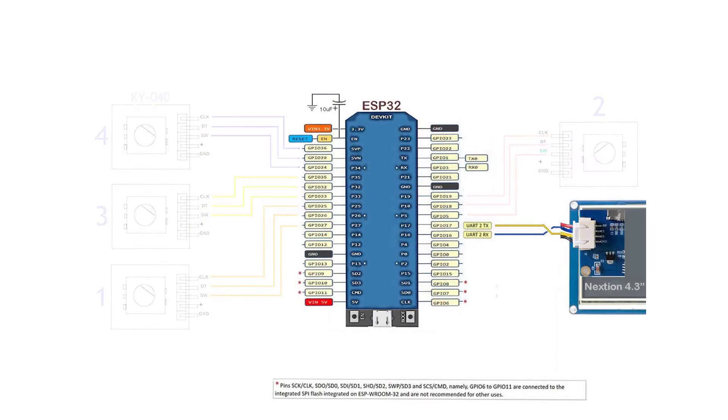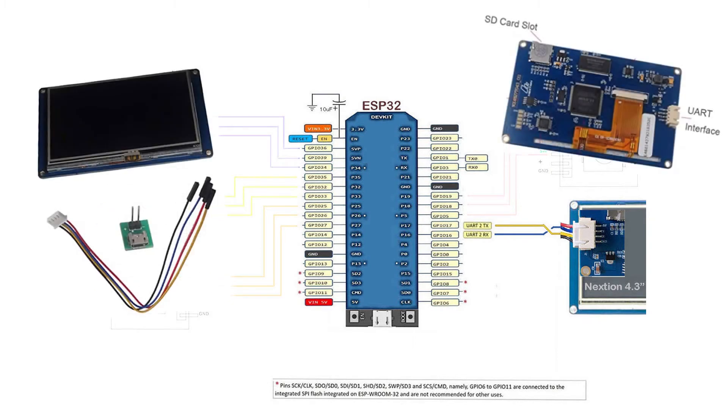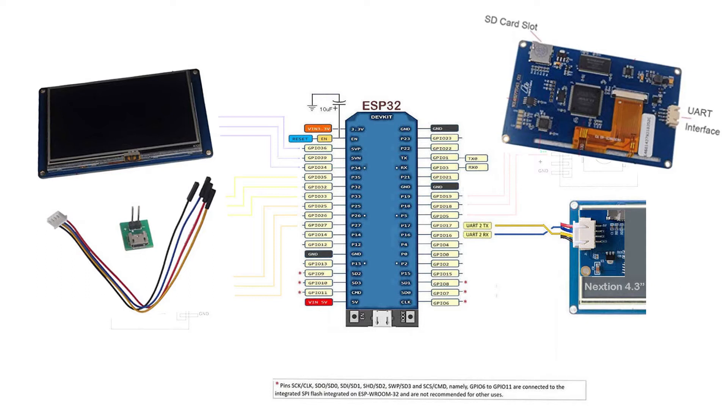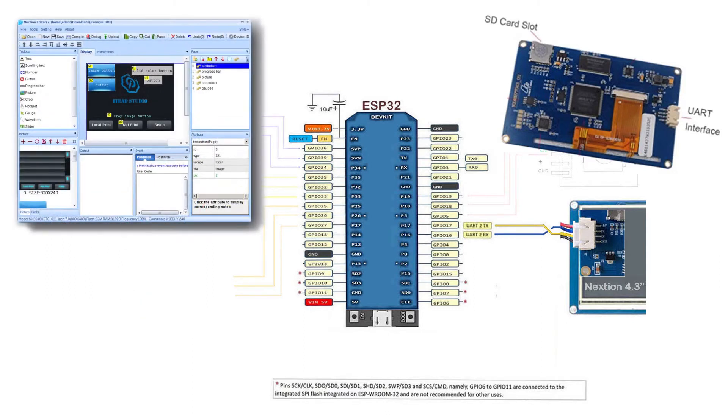Then we have the Nextion touch screen display. I use a 4.3 inch model. I know the screen is smaller than your cell phone, but it does the job at a compact footprint. A 7 inch model is available if you really want a larger display. It connects to the controller via the UART port. You design the screen layout and the graphic with an editor from Nextion. It does require a bit of learning curve. Overall, I am happy with its performance.